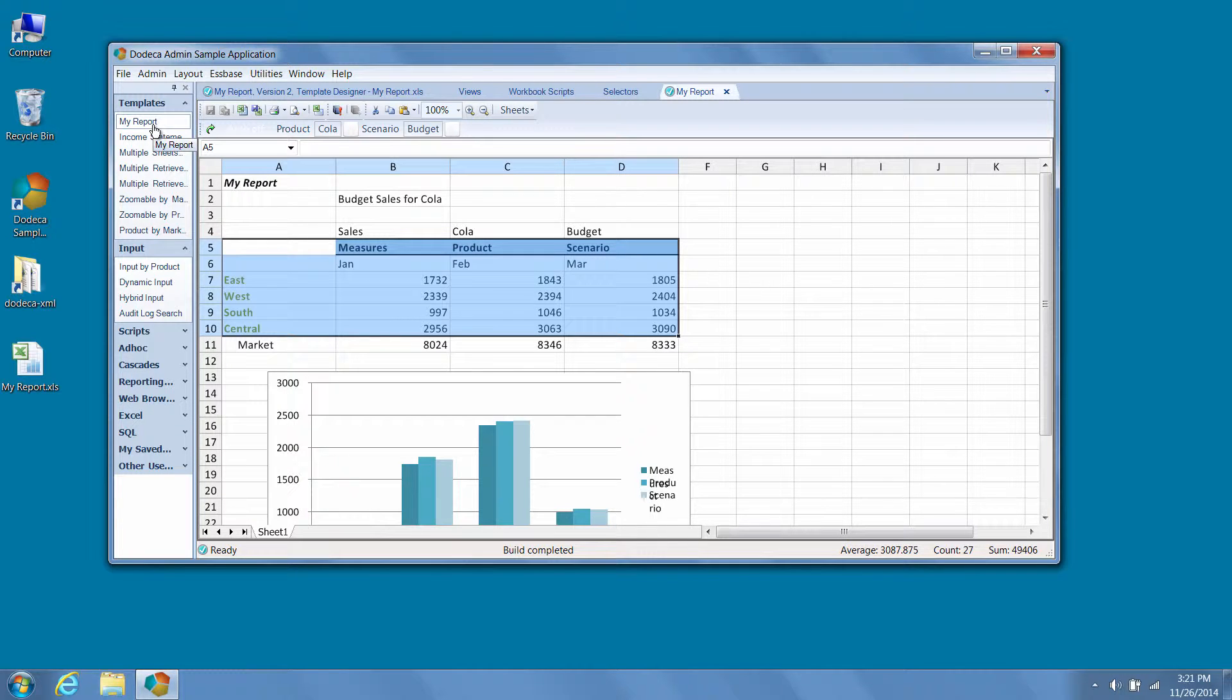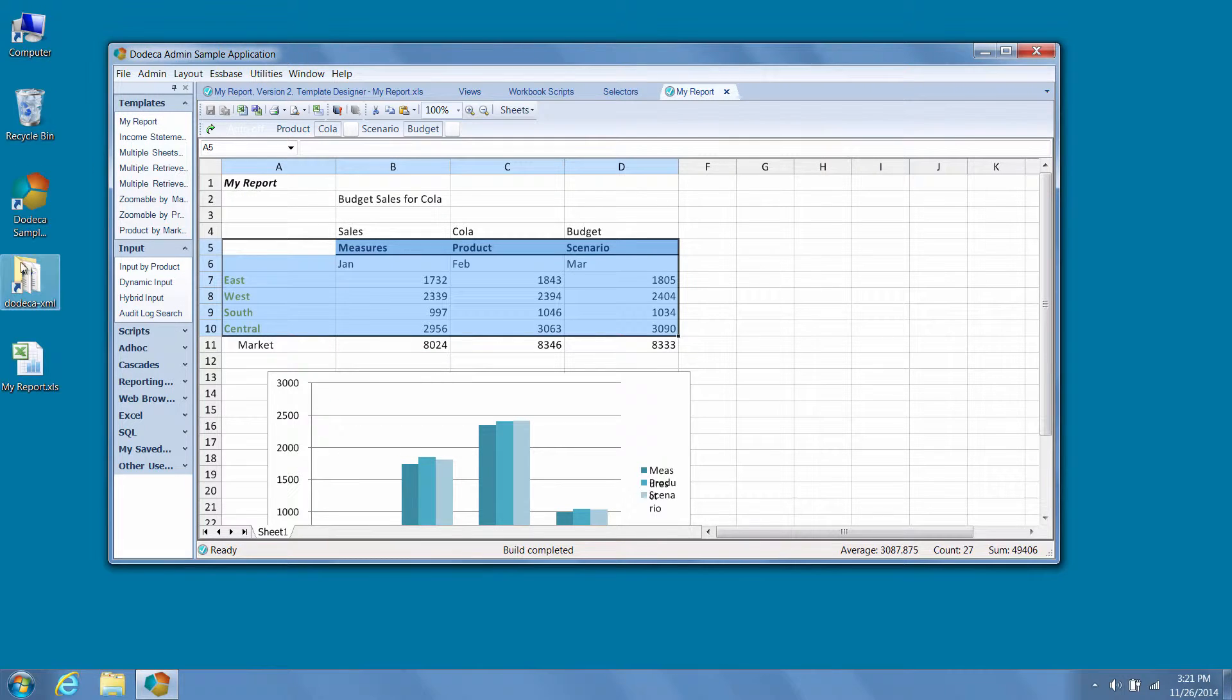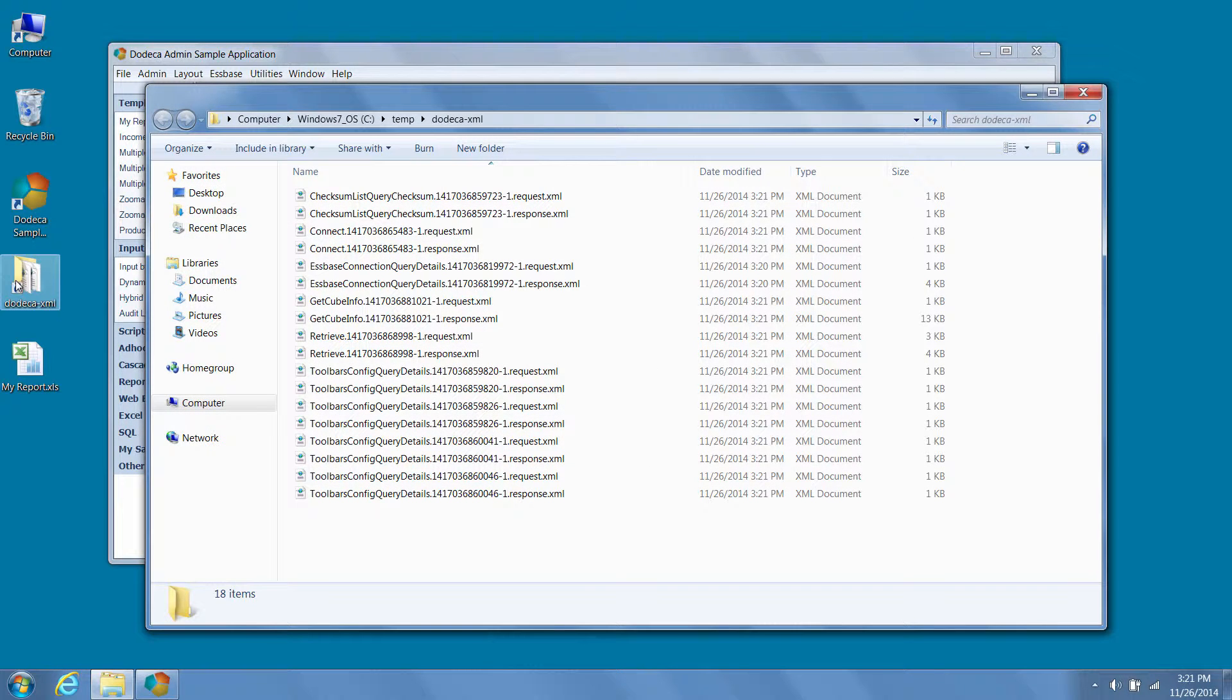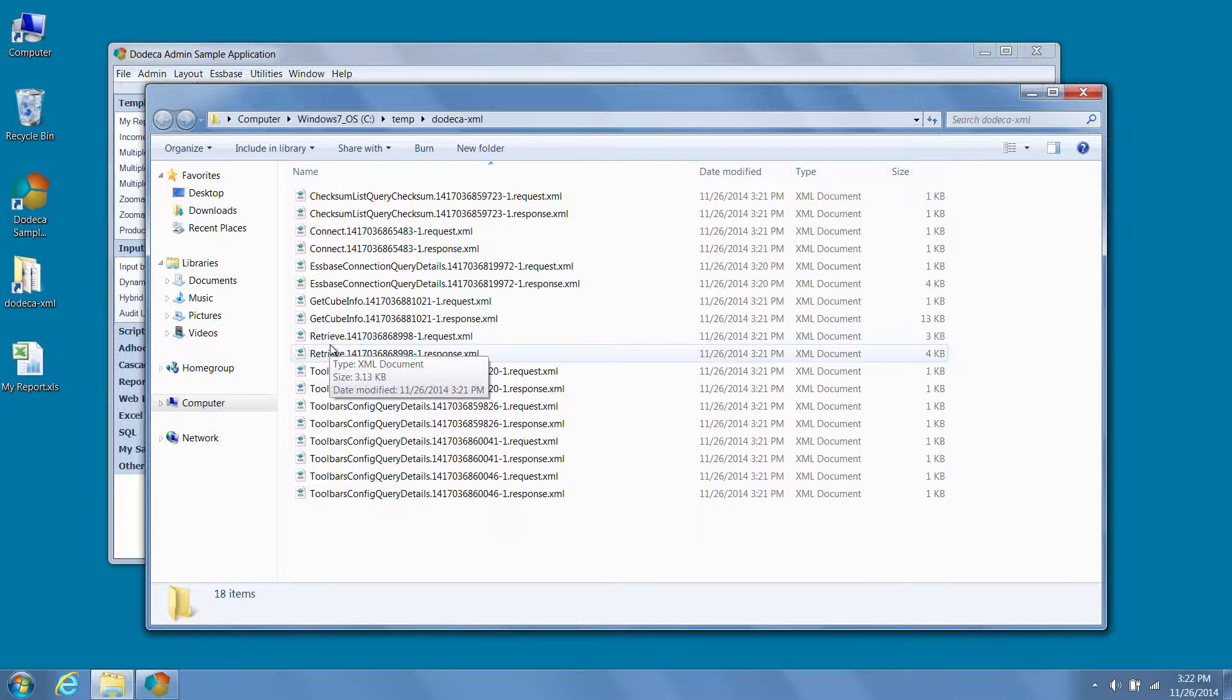So now we can see our newly created view, and if we want to look at the metadata requests and responses required to open it, or its S-Base requests and responses, we'll simply navigate to the Dodeca XML folder on the application server and open the appropriate XML files.